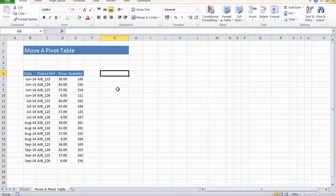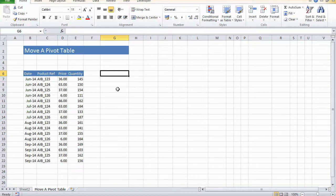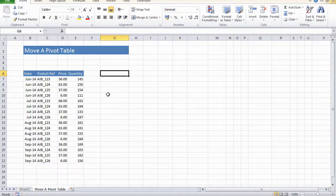I'm going to show you how to move a pivot table really easily, either to a brand new worksheet or around the current worksheet that you're working on. This works really well if you've got a very large pivot table. You could have a lot of rows or columns and you don't want to scroll through and select all the pivot table yourself manually.